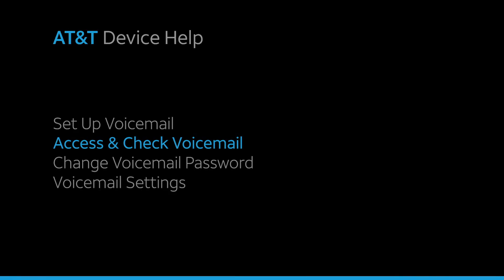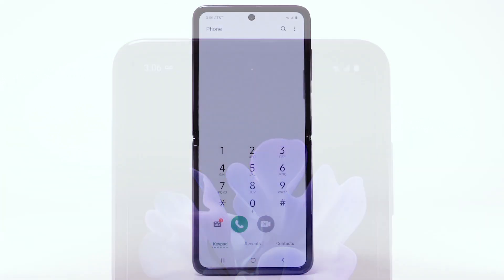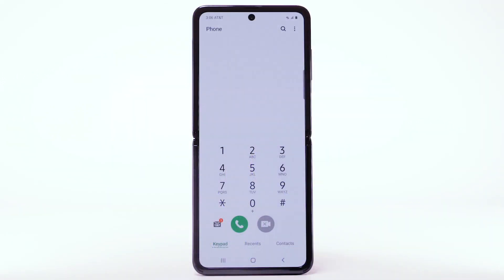Access and check voicemail. When you receive a new voicemail, the voicemail icon will appear in the notification bar. You can also access your voicemail to check your messages by selecting and holding the 1 key from the dial pad.